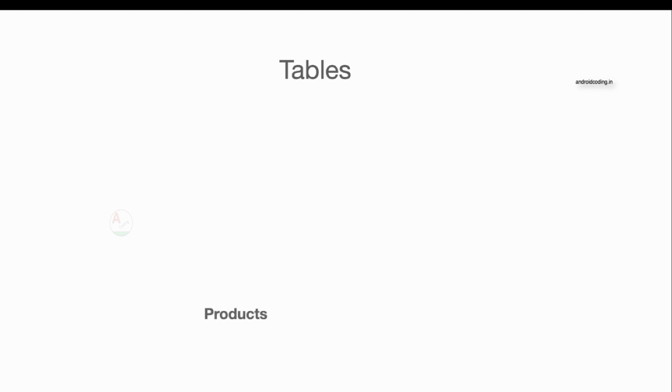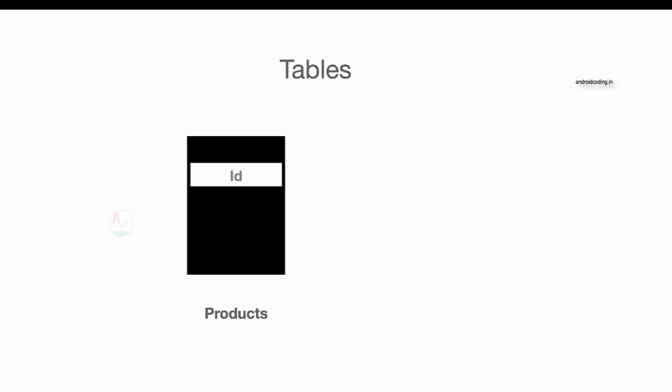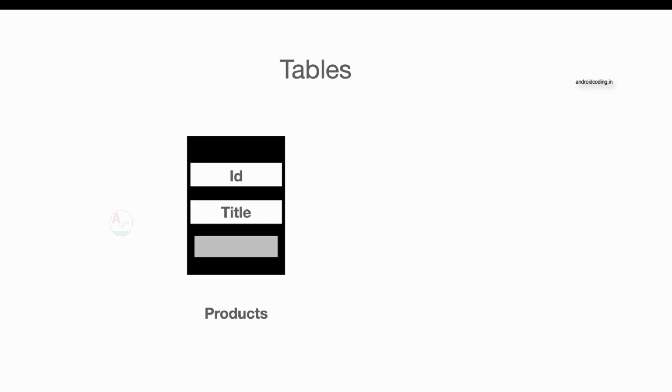This is our first table, that is products. Inside this particular products we are going to have three columns: id, title, and description. So these are the three columns we are going to have in our first table, that is products.